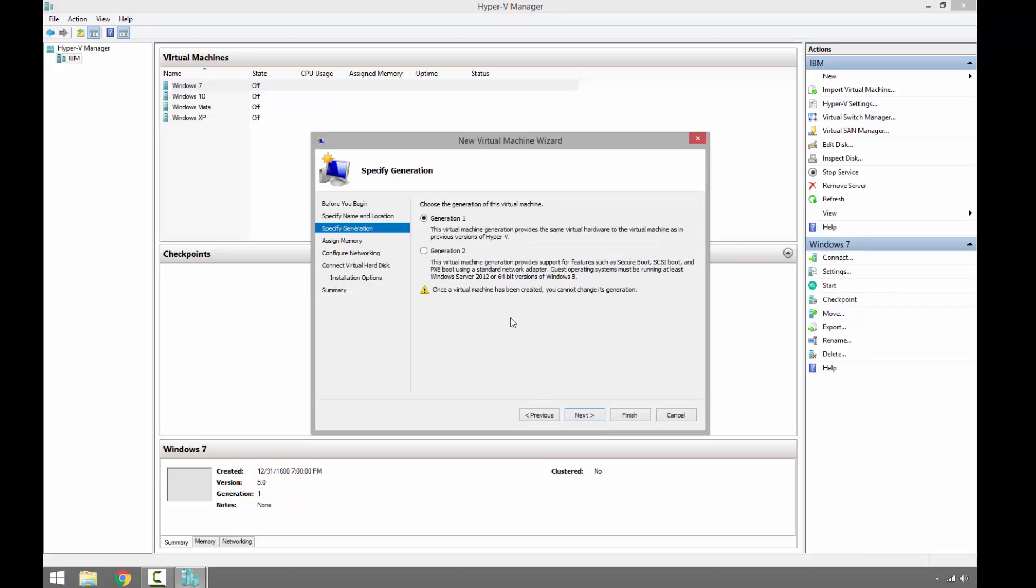It is backward compatible with the previous version of Hyper-V. The second generation has some new features such as Secure Boot, SCSI Boot, and PXE Boot, and we cannot change the generation once we create the virtual machine. We will use the first generation. Next.